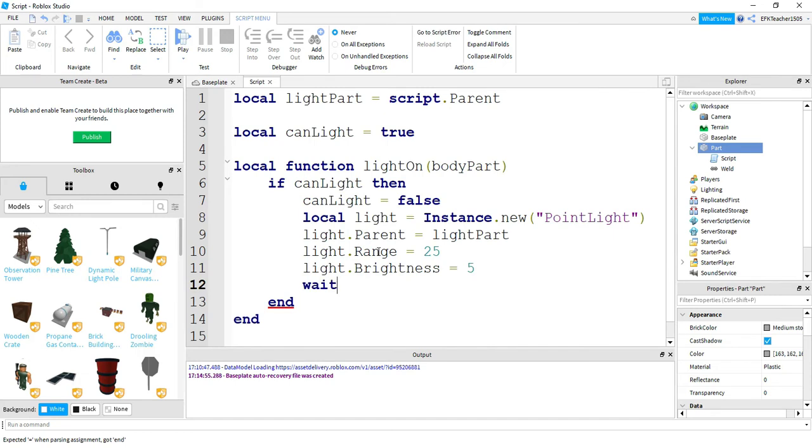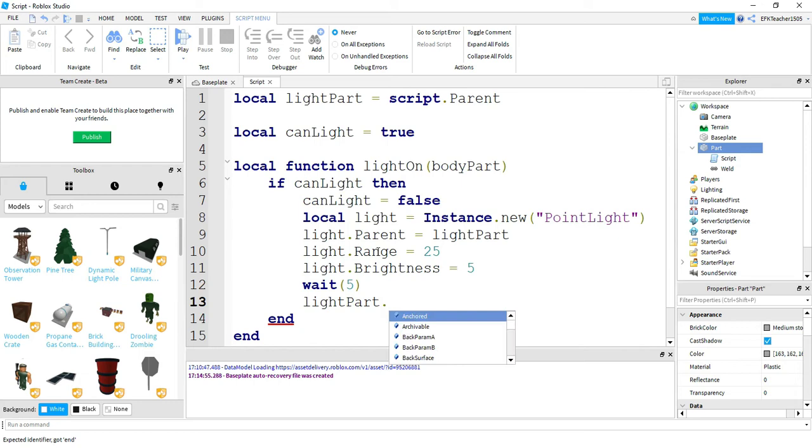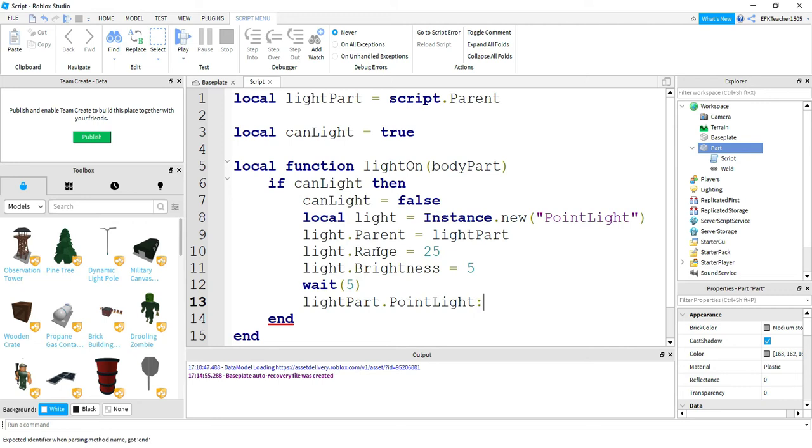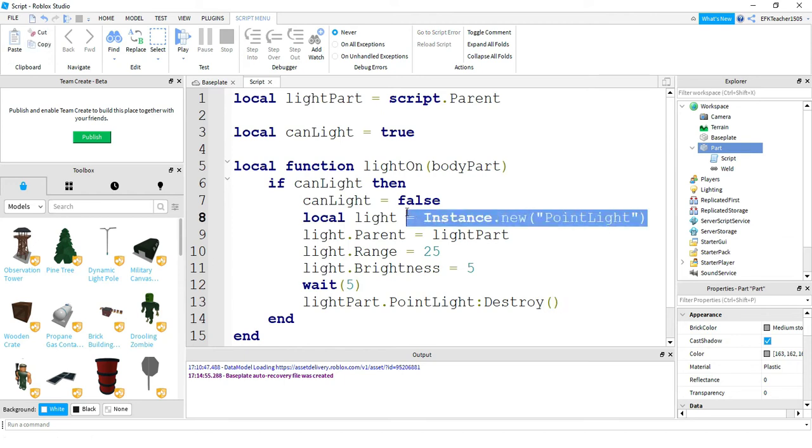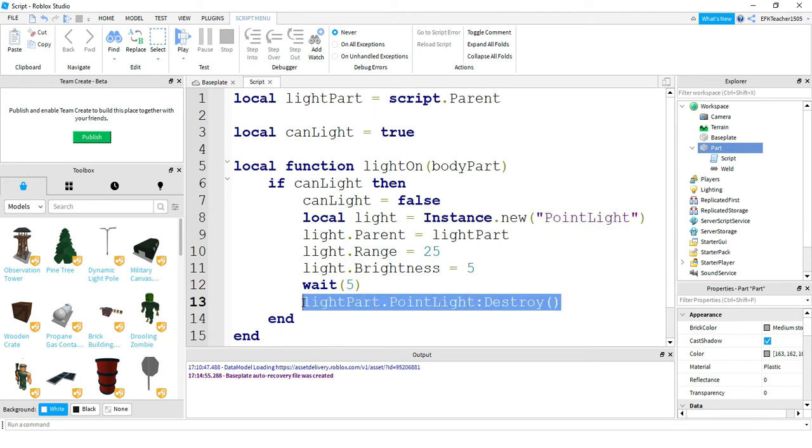Next we're going to wait for 5 seconds, and then we're going to turn the light off. So we're going to say lightPart.PointLight and then colon and then destroy. And what this line does is, up here we added an instance of point light which will make the part glow, and down here we're basically just deleting that so it turns off so it's not bright anymore.